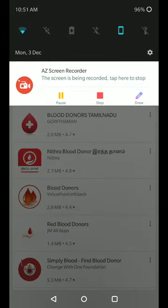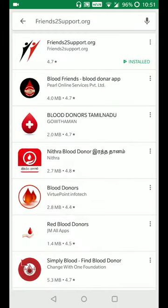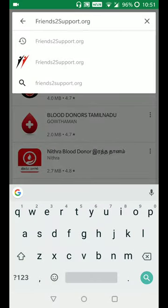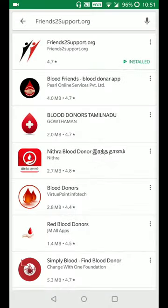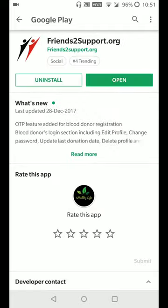Hey guys, let us see some useful stuff today. Go to the Play Store and type 'friend support.org'. I have installed this app.